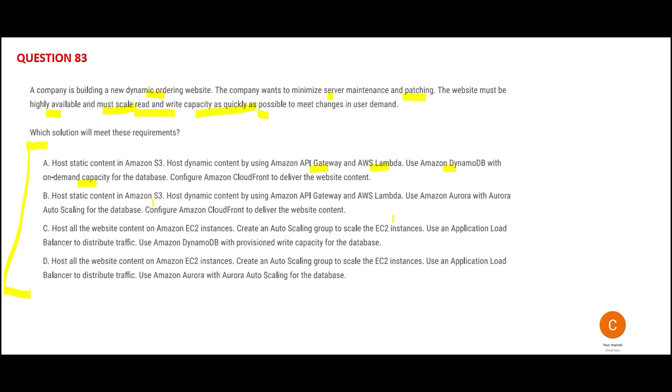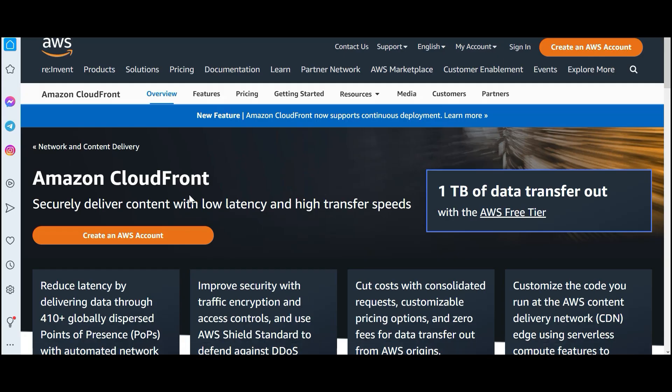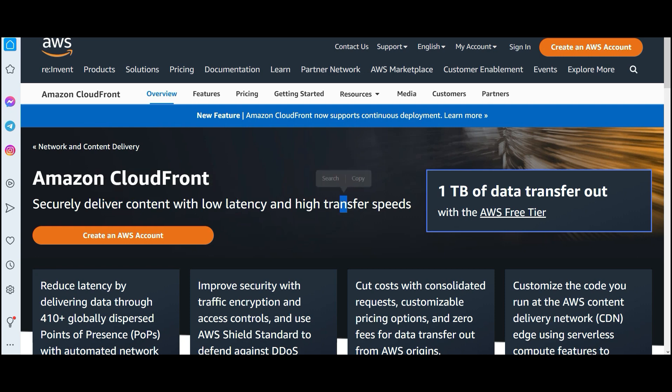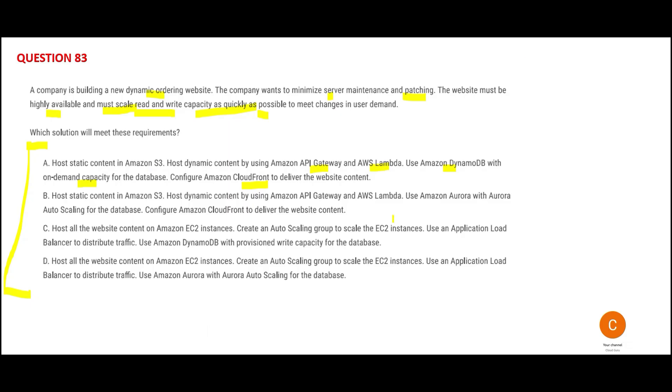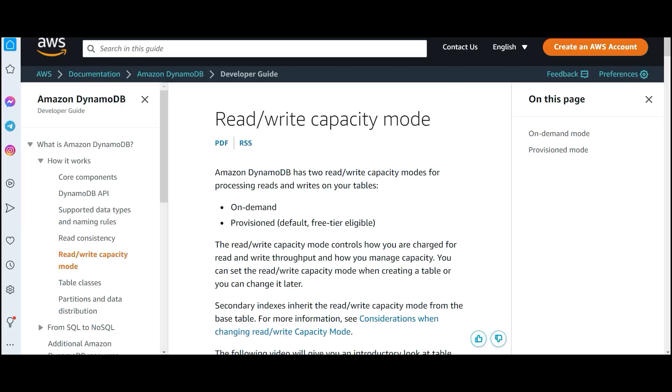It's talking about configuring CloudFront, which securely delivers content with low latency and high transfer speed. This looks perfect because CloudFront ensures the application scales reads, and DynamoDB with on-demand capacity ensures scale up or down as required. DynamoDB has two types: on-demand capacity and provisioned capacity.